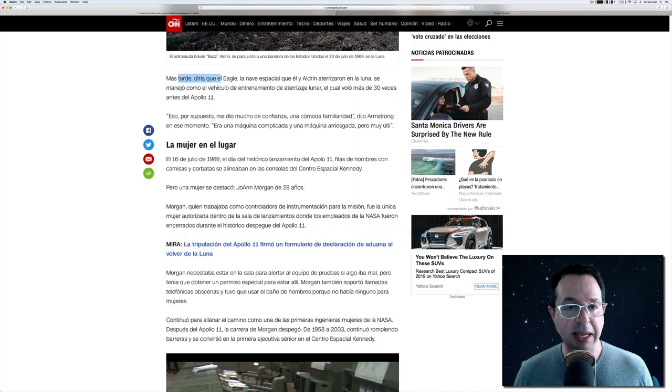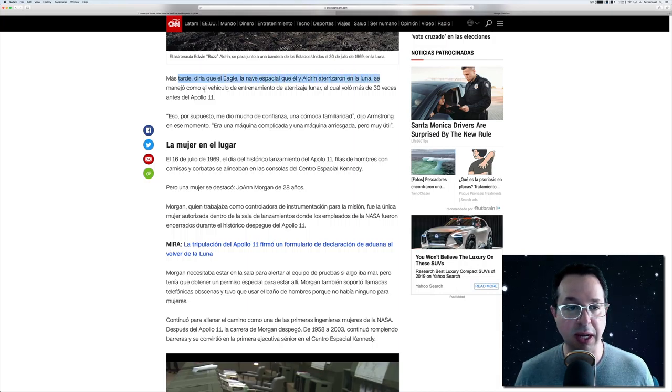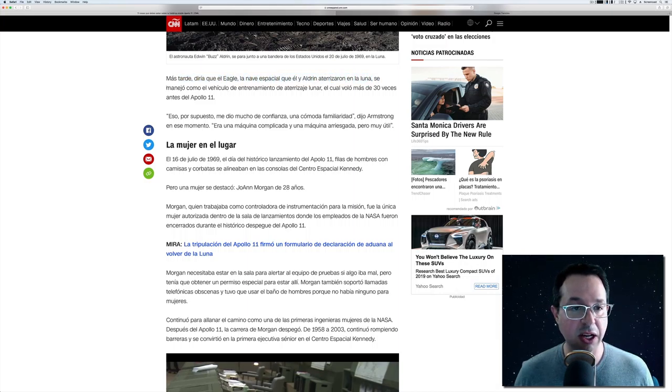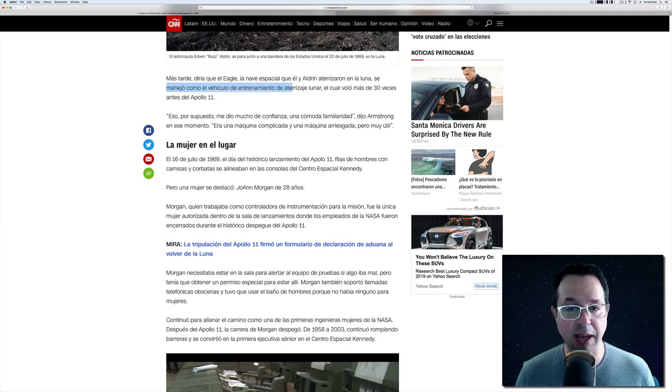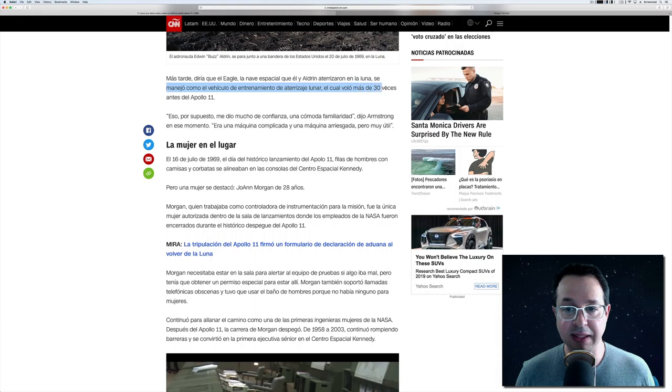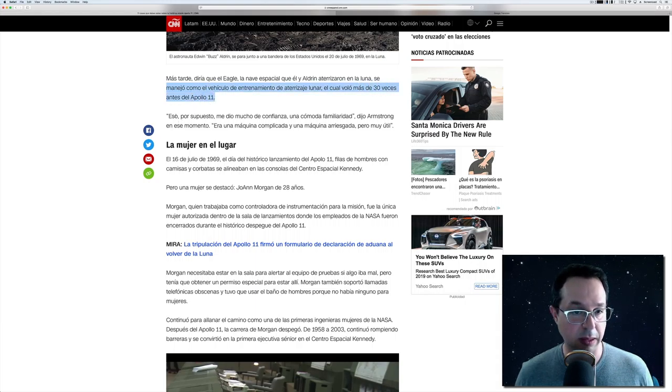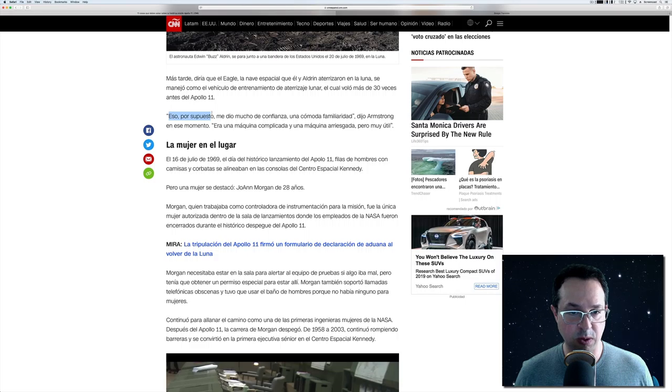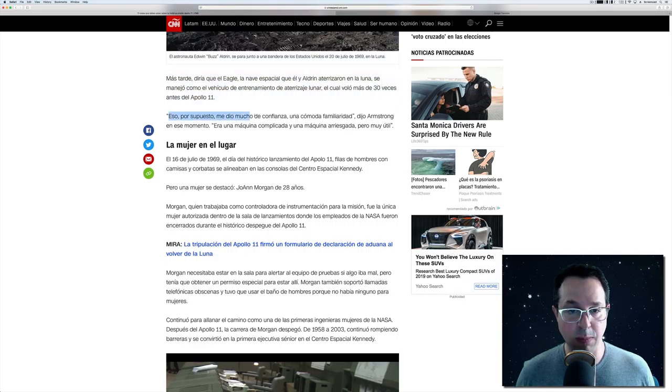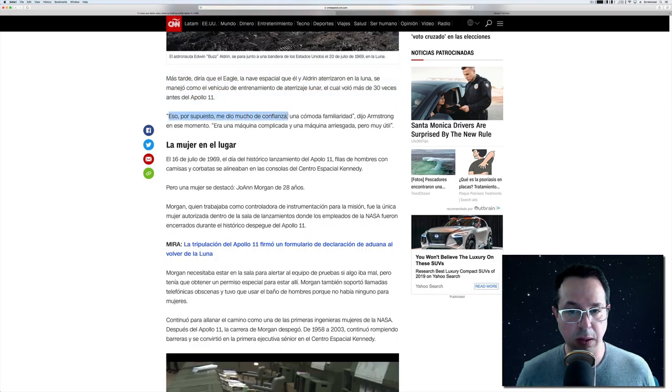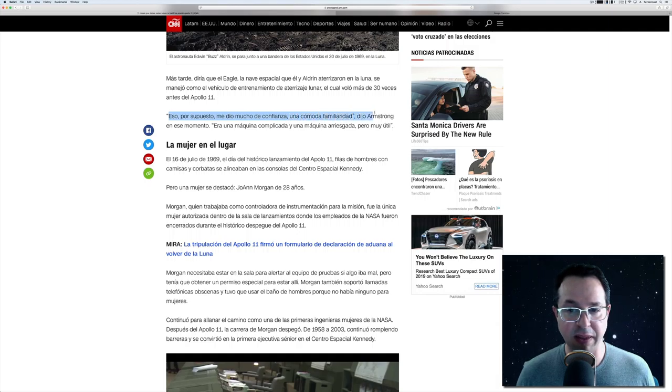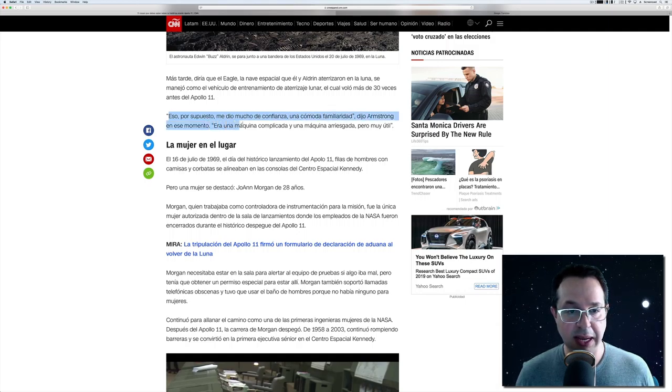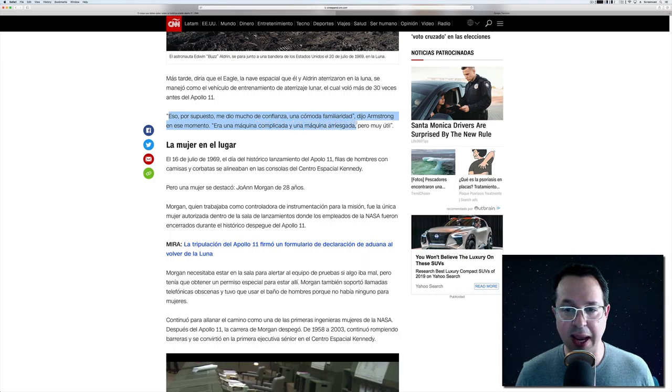Más tarde, diría que el Eagle, la nave espacial que él y Aldrin aterrizaron en la luna, se manejó como el vehículo de entrenamiento de aterrizaje lunar, el cual voló más de 30 veces antes de Apolo 11. Eso, por supuesto, me dio mucha, me dio mucho de confianza. Una cómoda familiaridad, dijo Armstrong en ese momento. Era una máquina complicada y una máquina arriesgada, pero muy útil.